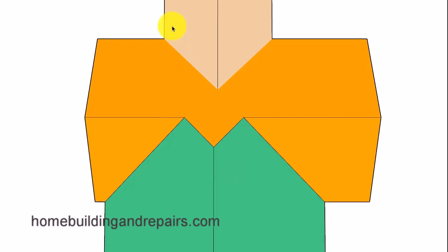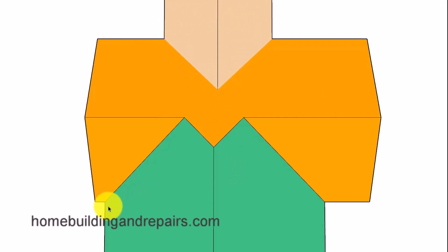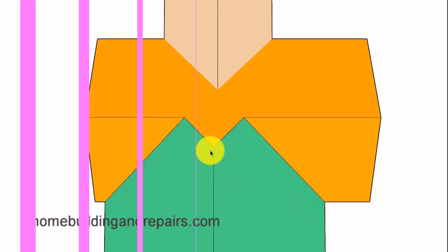So not too difficult: the shorter the span, the lower the ridge; the wider the span, the higher the ridge.